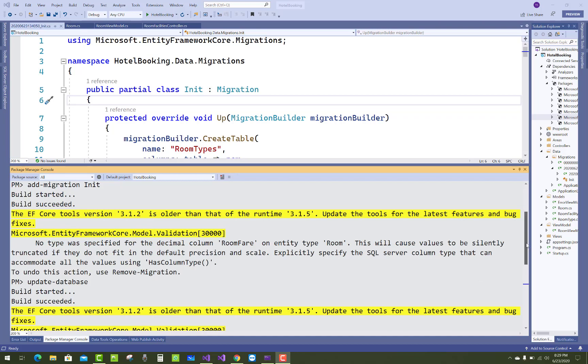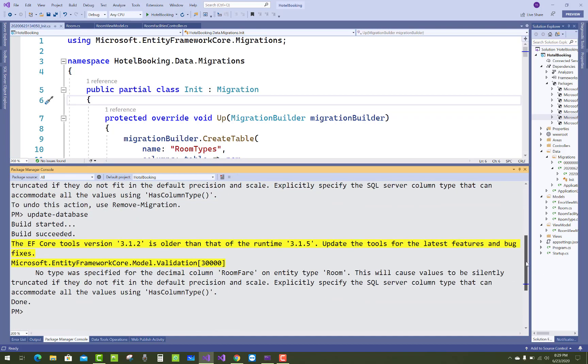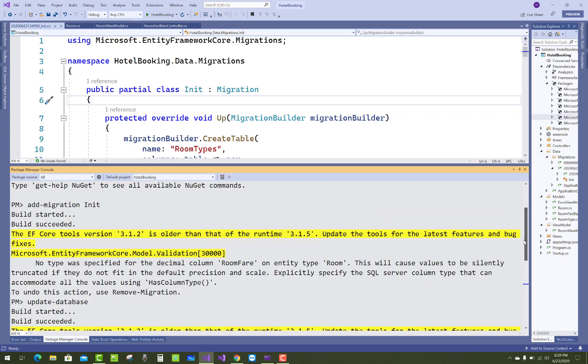Hello everyone, welcome to my channel ASP.NET Core. Today I'm going to show you how to update a NuGet package in ASP.NET Core using Visual Studio.